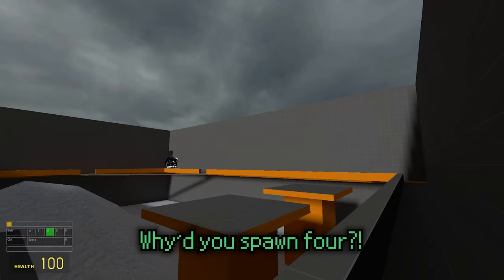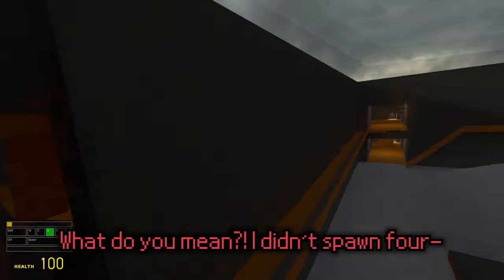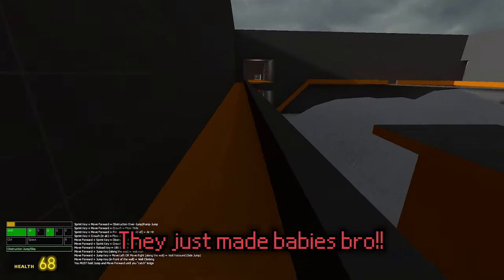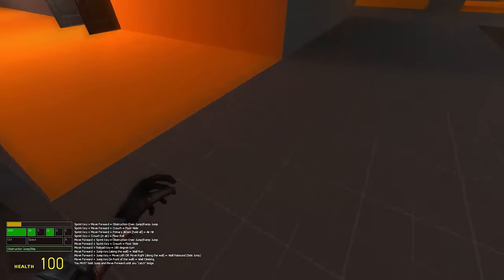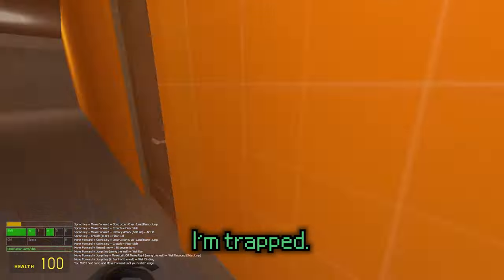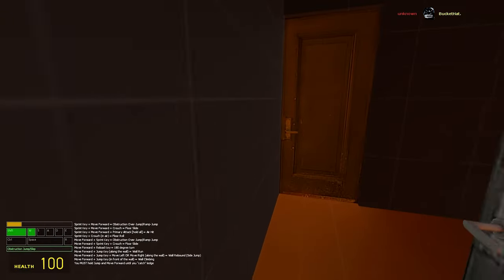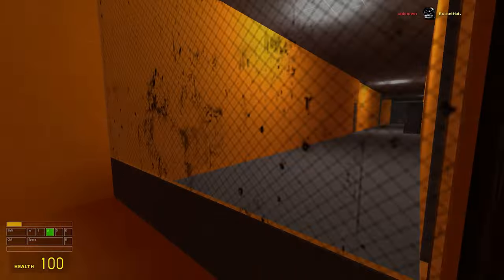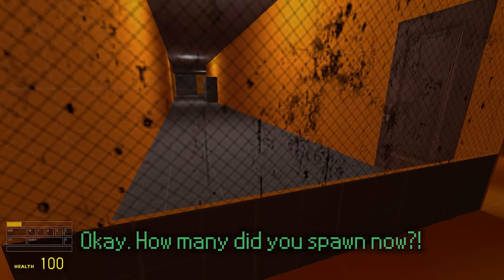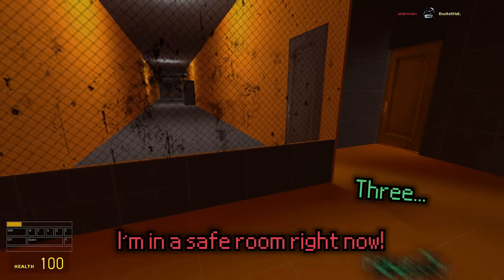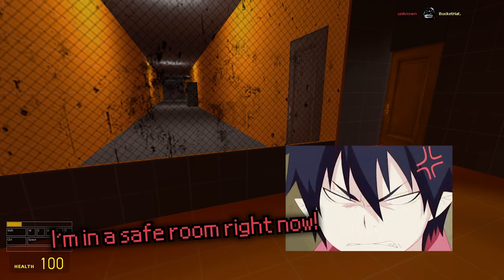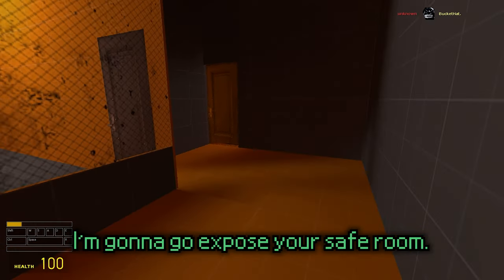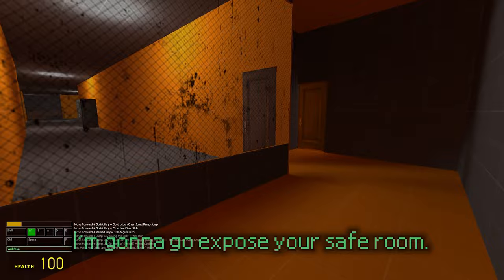Why did you spawn forward? What do you mean I didn't spawn forward? They just made babies bro. Oh my god, I'm trapped. How many do you spawn now? Three, I'm in a safe room right now. Shut up, fucking safe room, I'm gonna go to the explosive safe room.